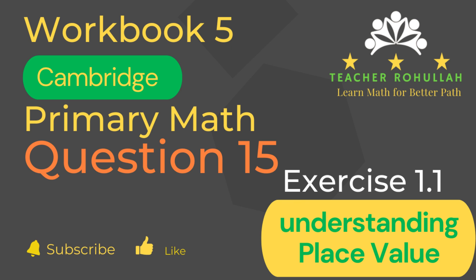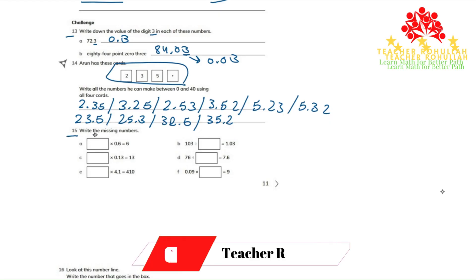Let's now move to the question and solve it. In question number 15 it says, write the missing numbers.